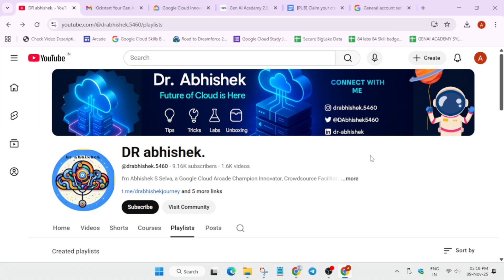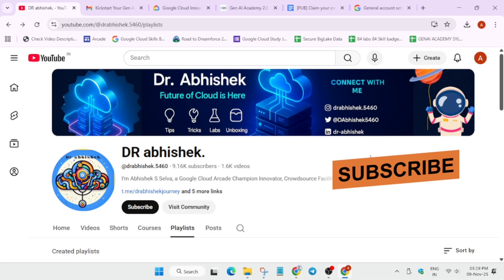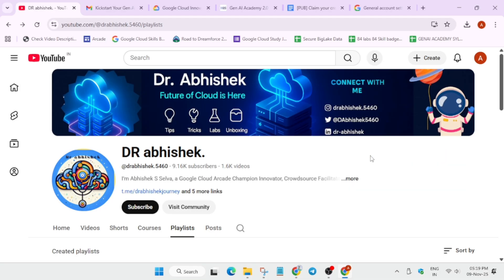Welcome back to the channel. In this video, I'm going to talk about how you have to do the skill boost submission — basically your profile submission in the Gene Academy 2.0. If you are completely new to this channel, do like the video and subscribe.